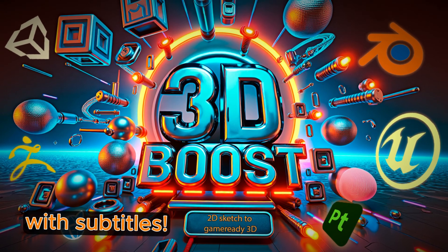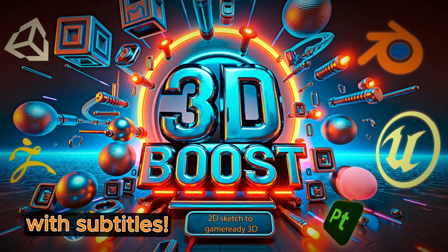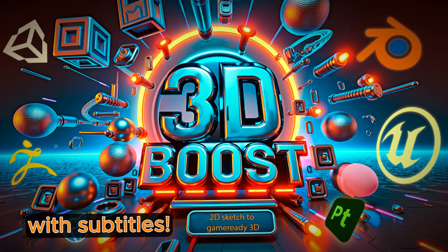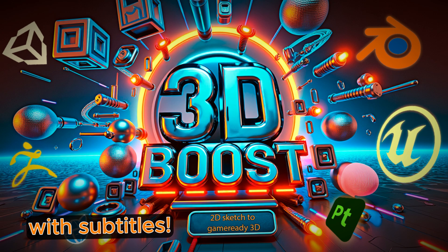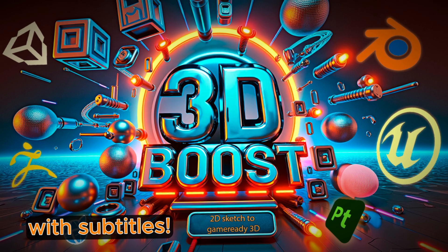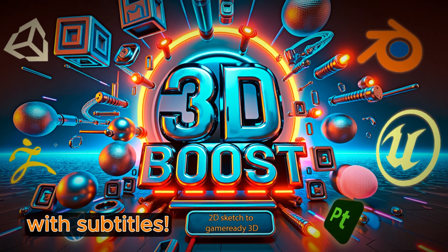Hello! Welcome to the 3D Boost channel, where we share tips and tricks about 3D graphics.